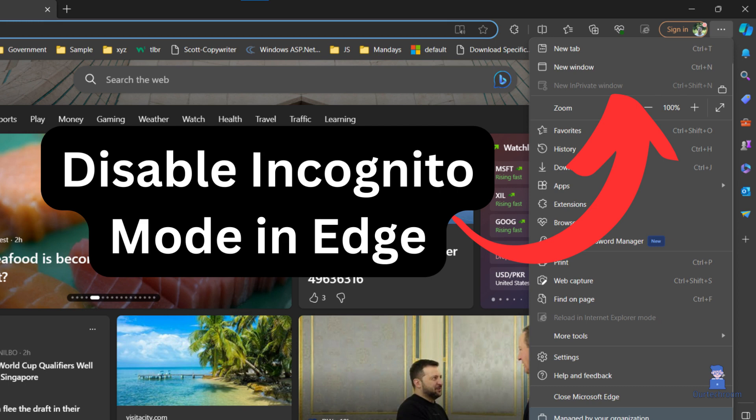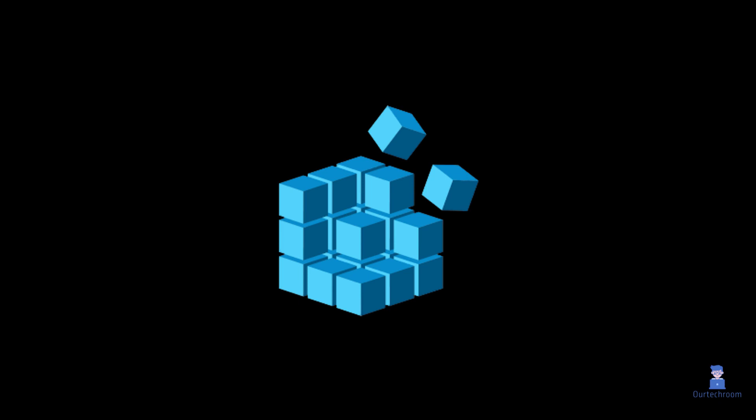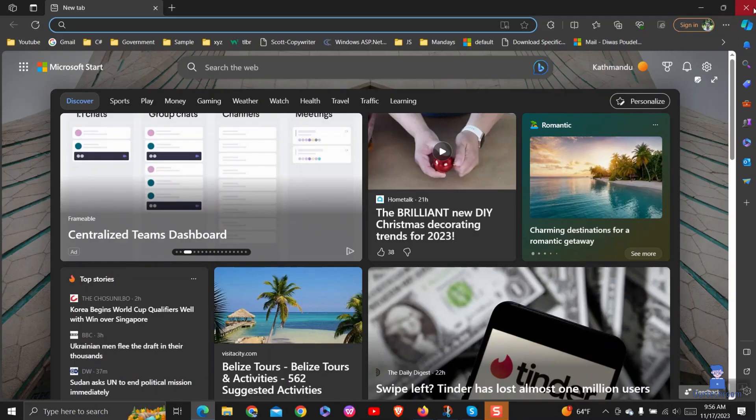In this video, I will show you how to disable incognito mode in Edge Browser. Note that here we will use Registry Editor, so use it wisely and do as mentioned in these steps only.